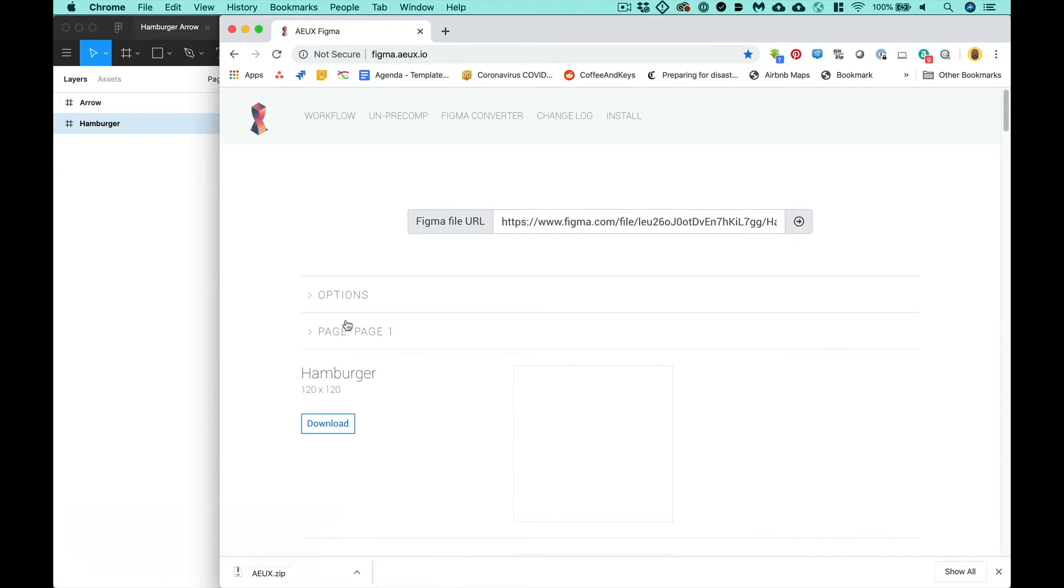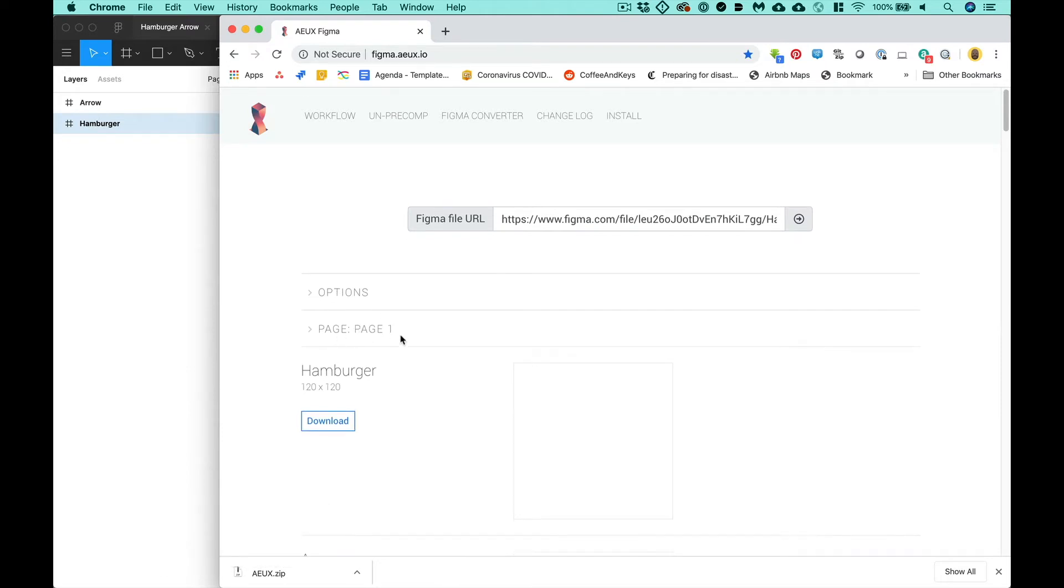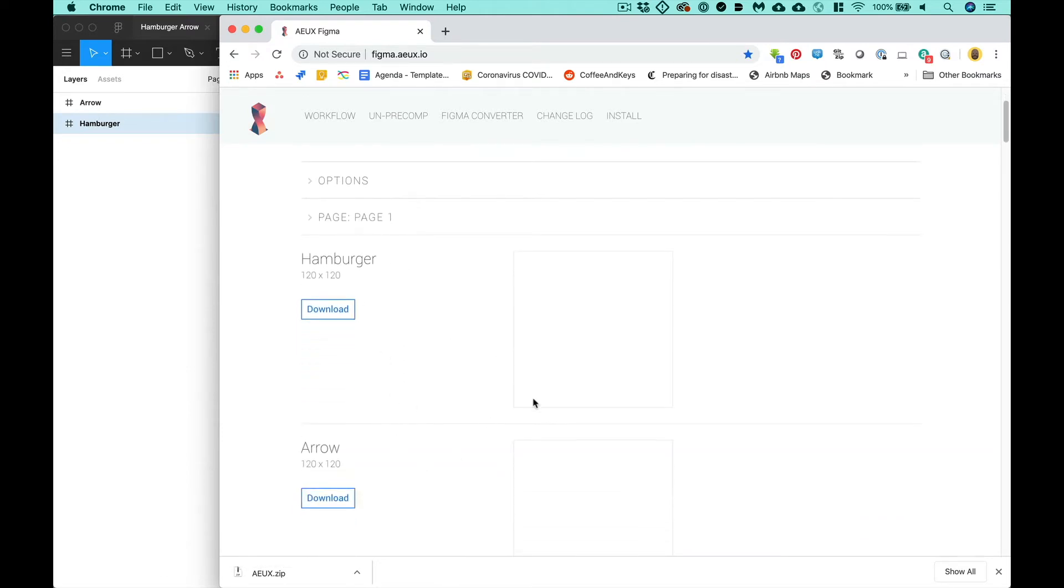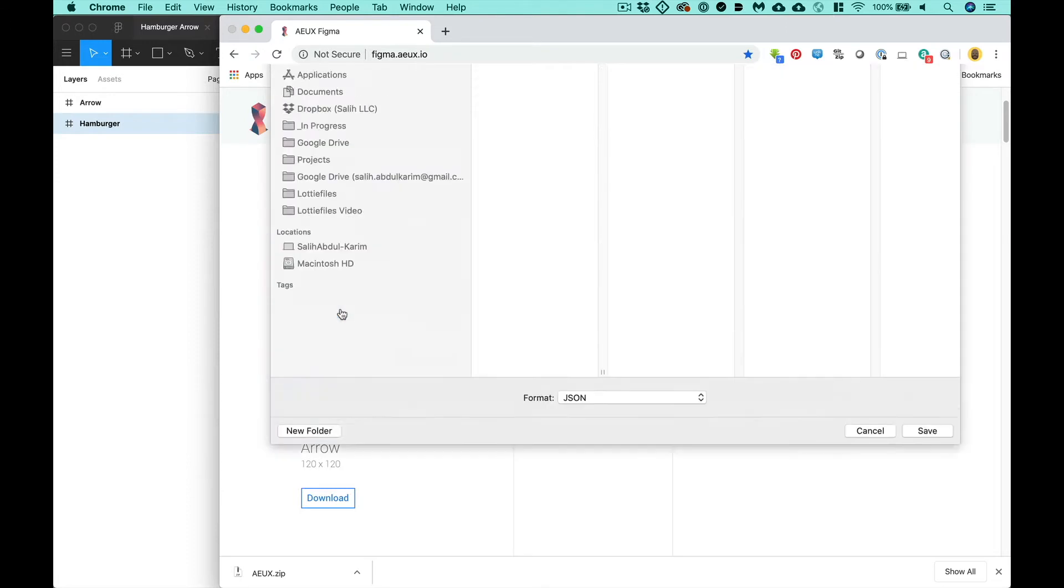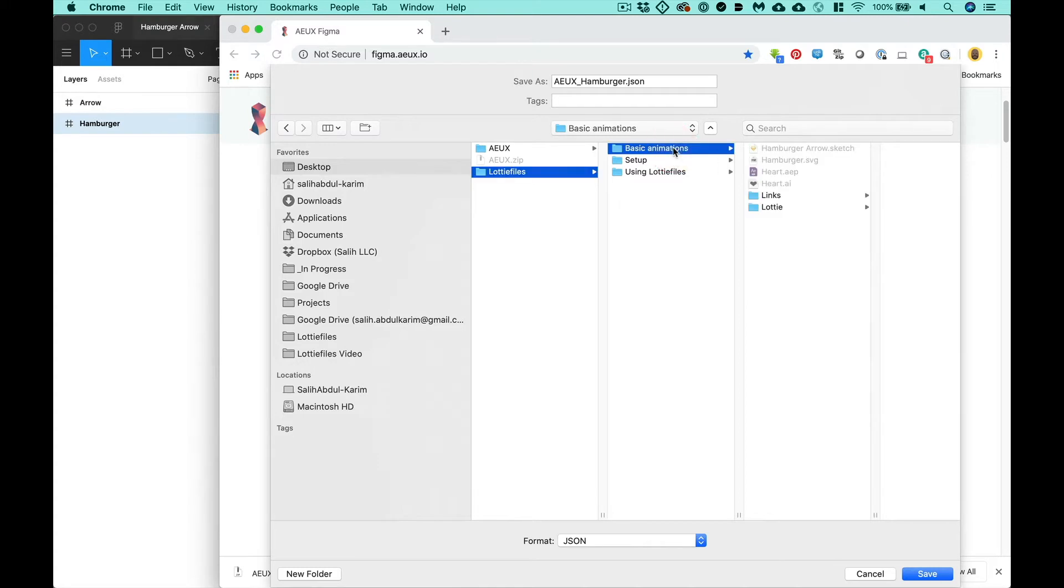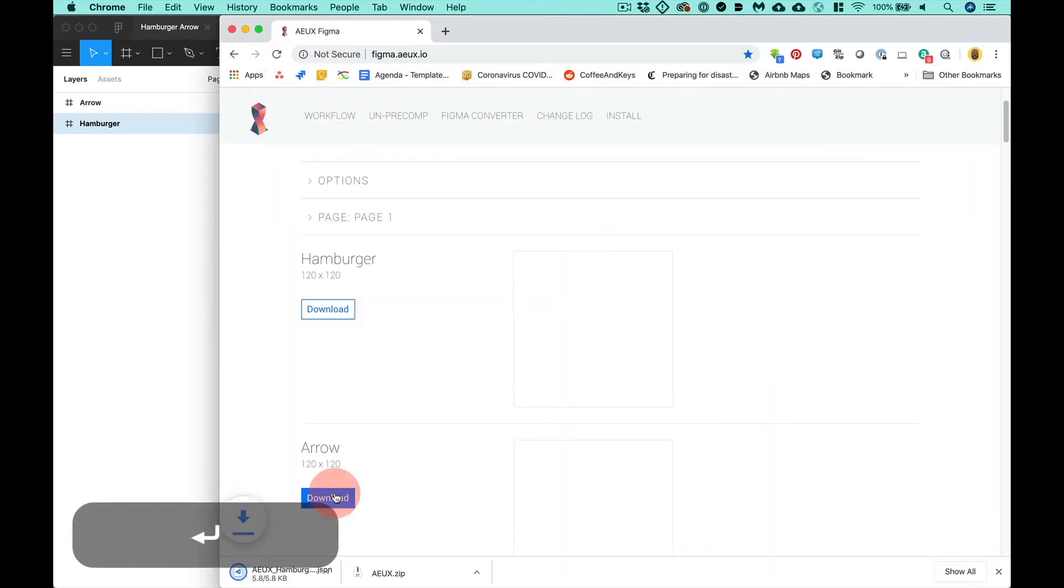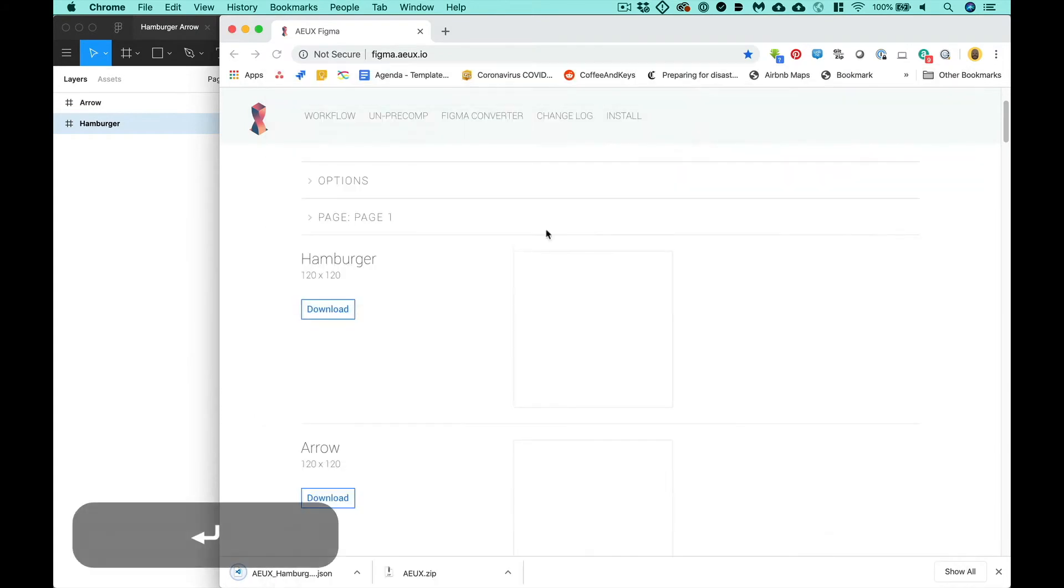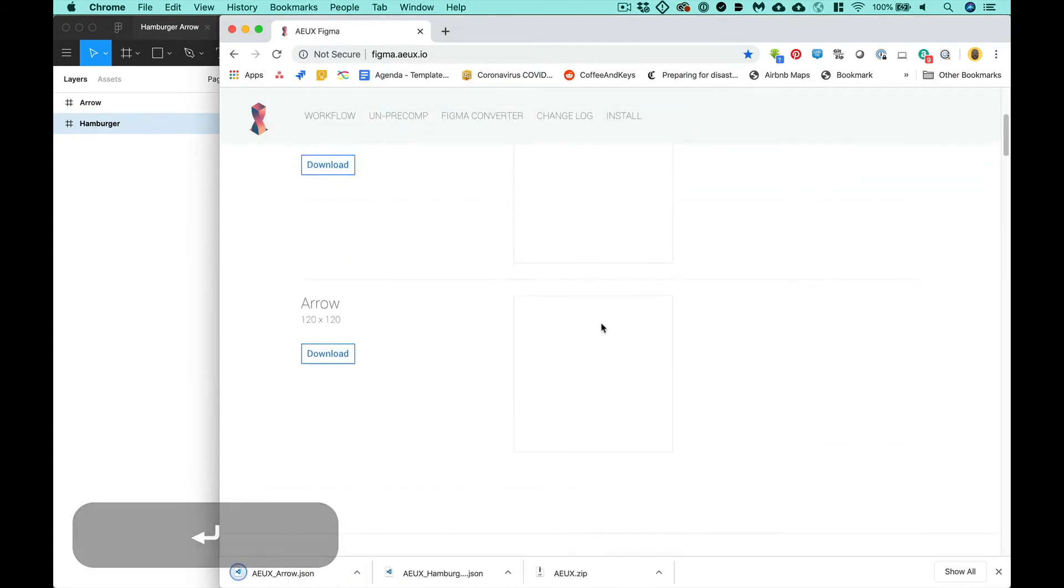There is no panel, there is no plugin. What you have to do is come on to the AEUX site and hit Figma Converter. Since Figma is web-based, what you need to do is copy your Figma URL by control-clicking here, copy link. You need to copy it into here and hit this arrow. What that does is now it shows you the page and the artboards that you have. And when you download them, it'll allow you to save a JSON file that has all the information. So I'll just save that here, I'll save this one right next to it.